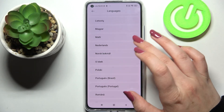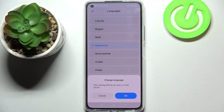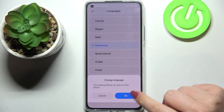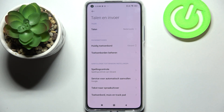So let me pick, for example, Nederlands — simply tap on it, and your device informs you that this setting will affect all the users on this phone. Just confirm it, tap OK, and as you can see, we got back, and from now on the whole system menu will be in the chosen language — in my case, Nederlands.